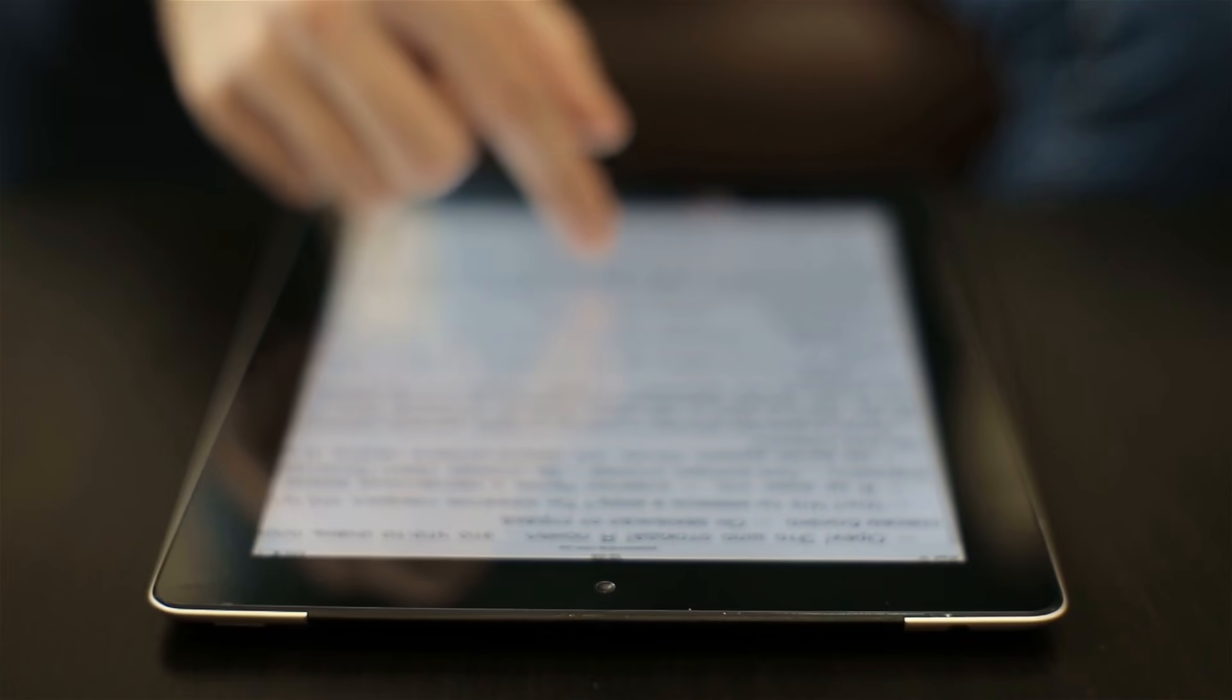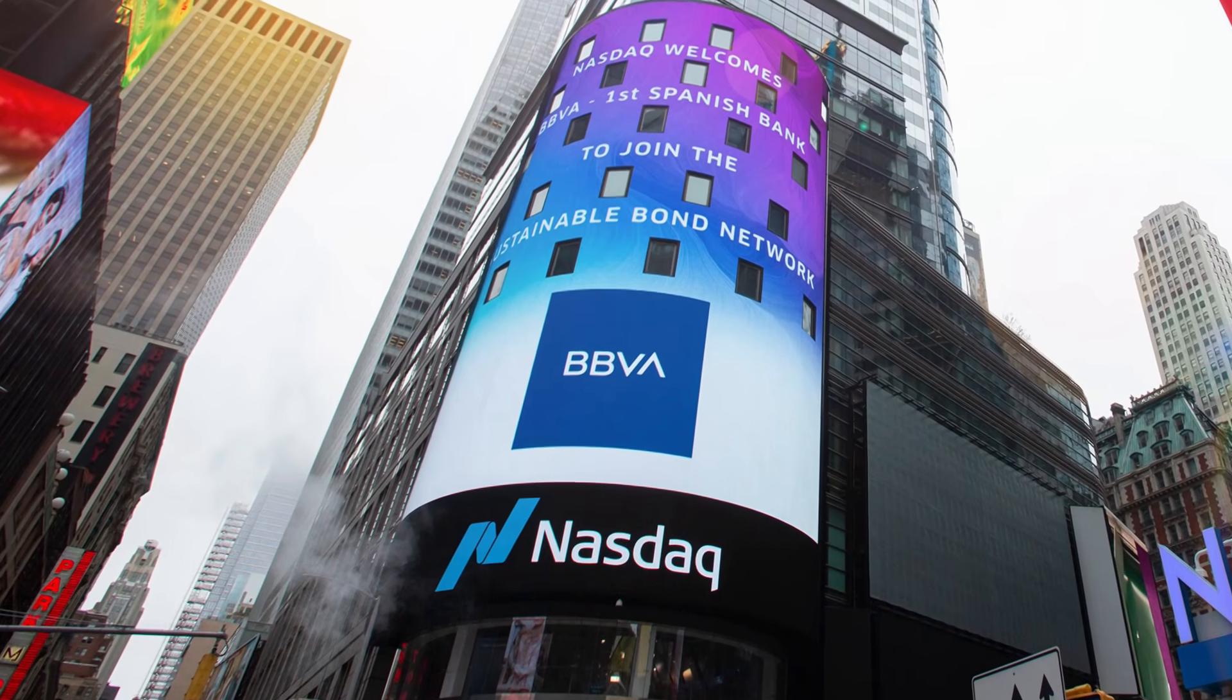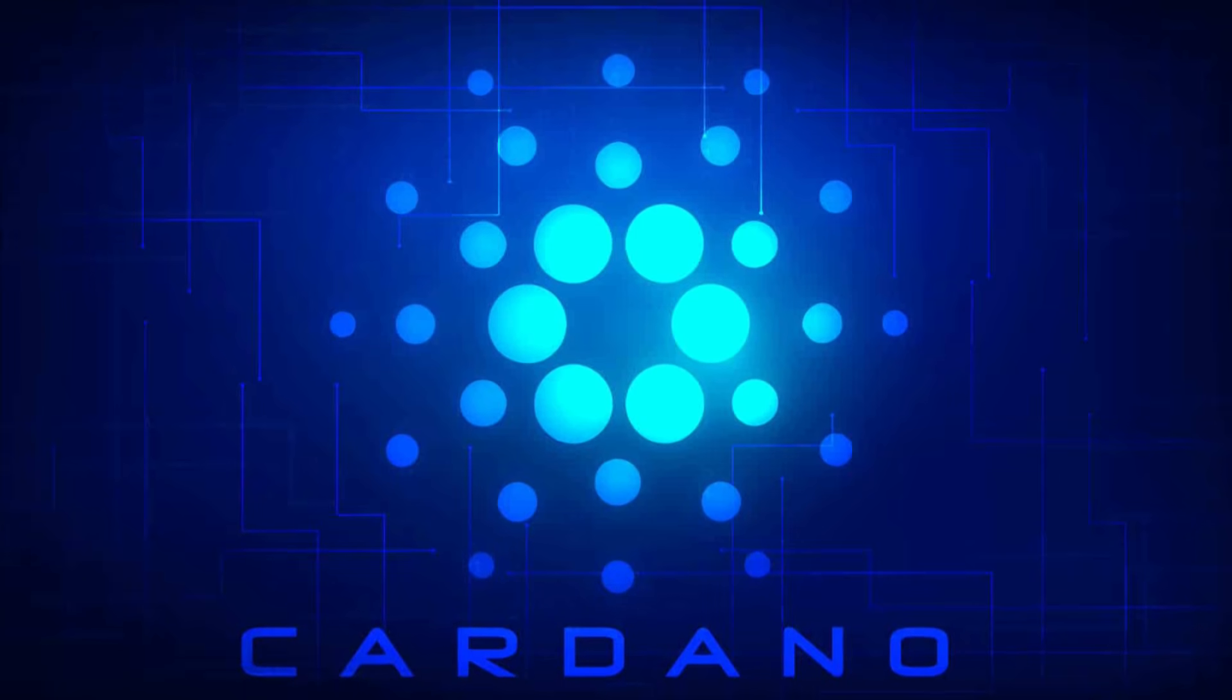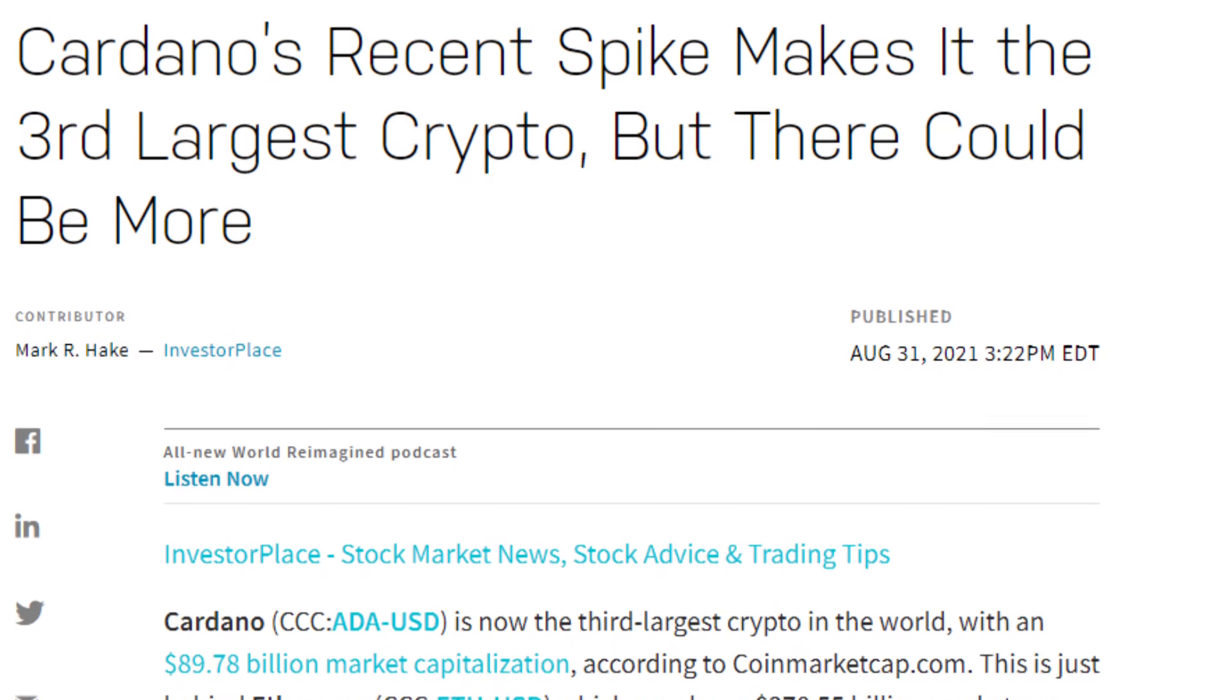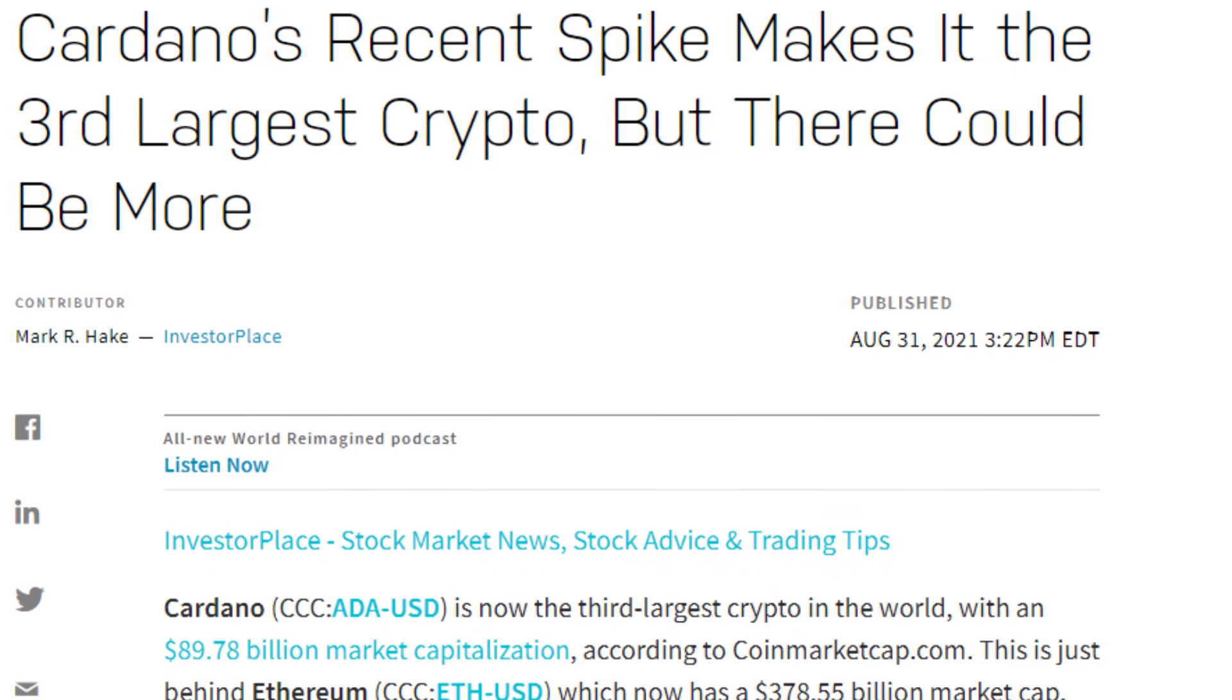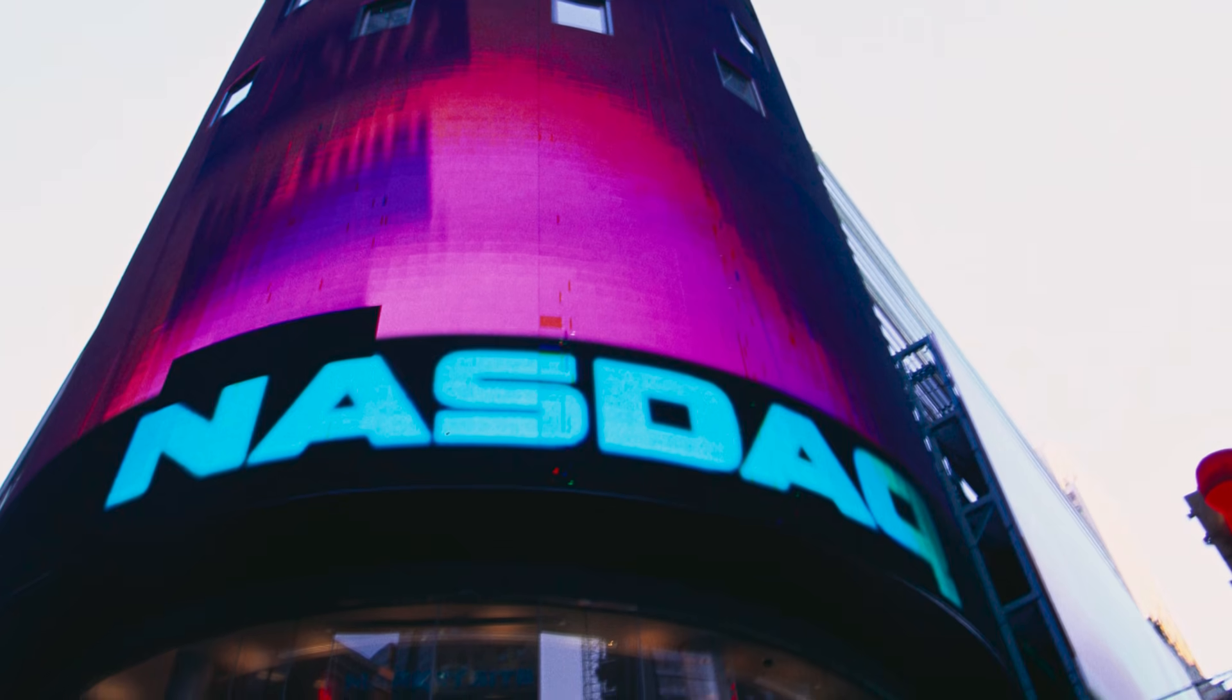In a more recent article, Nasdaq explores the reasons as to why it's a great time to begin investing in Cardano. The article's title, Cardano's recent spike makes it the third largest crypto but there could be more, says it all.